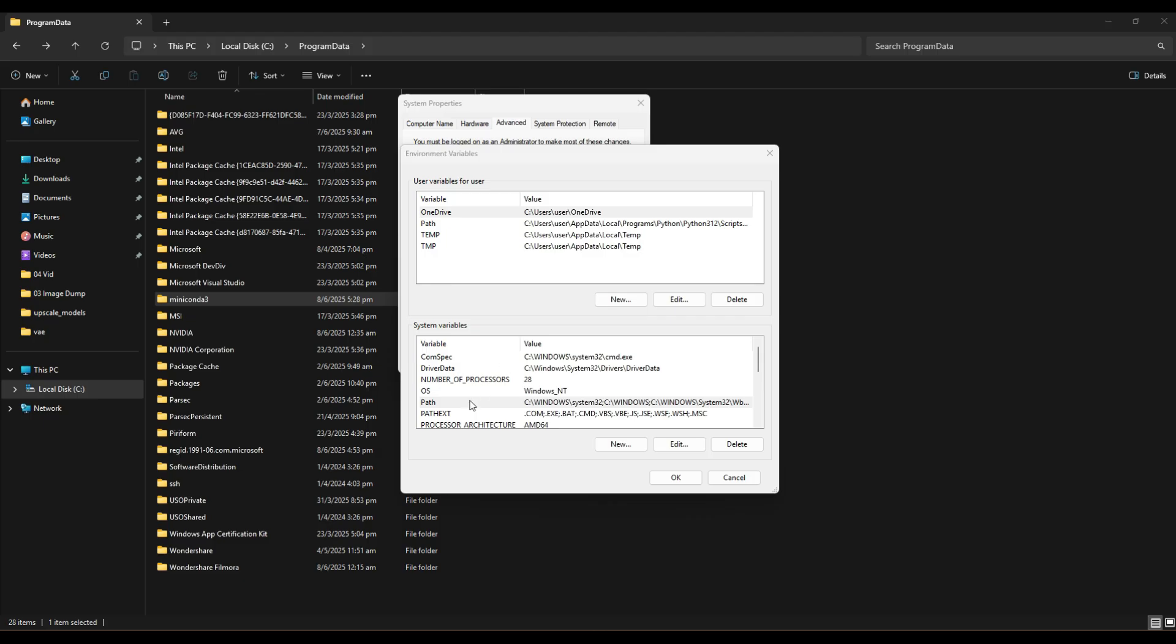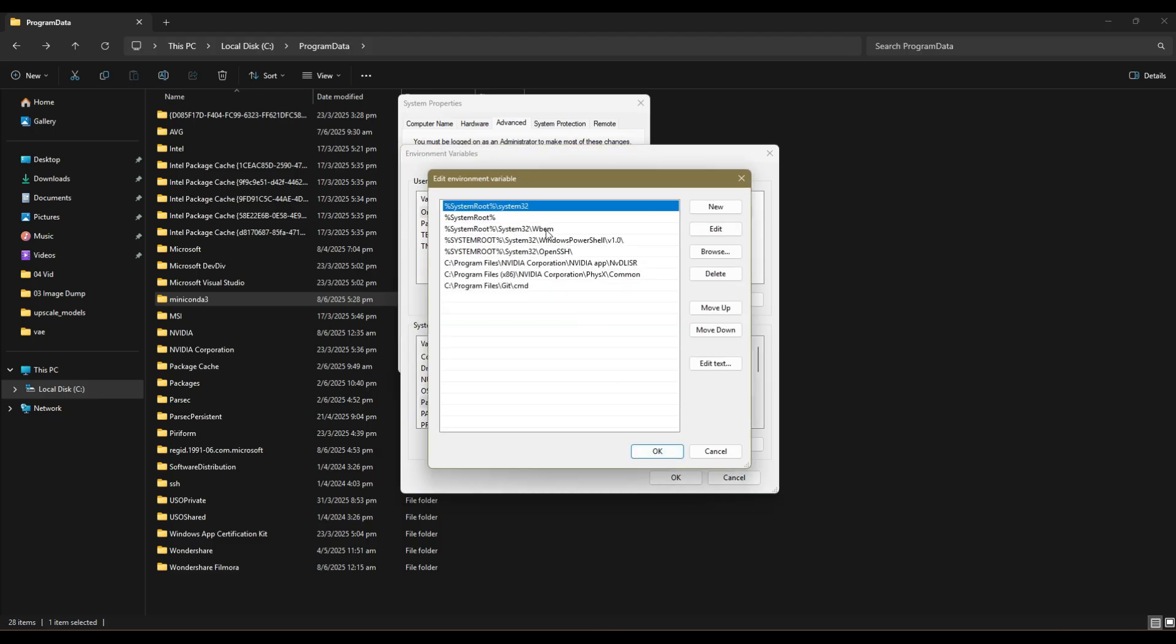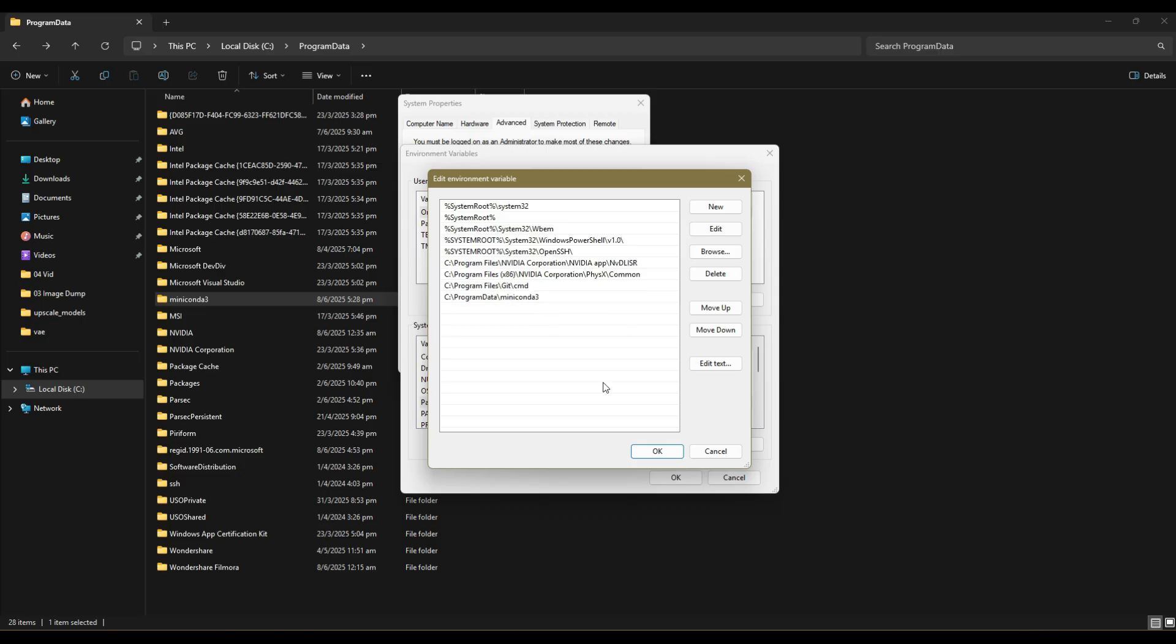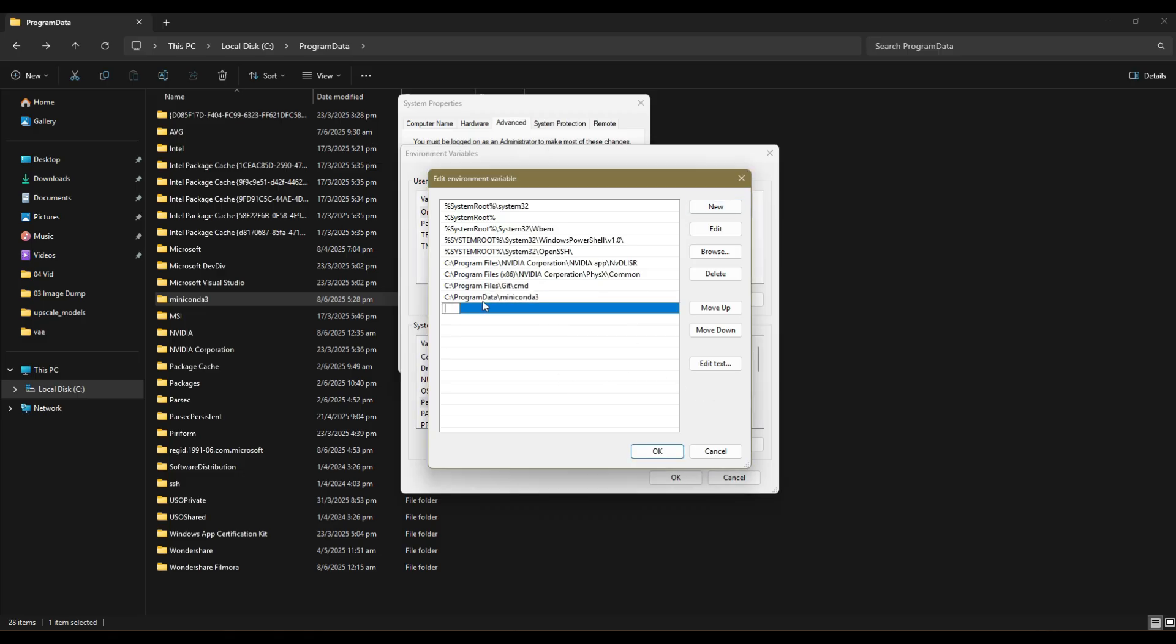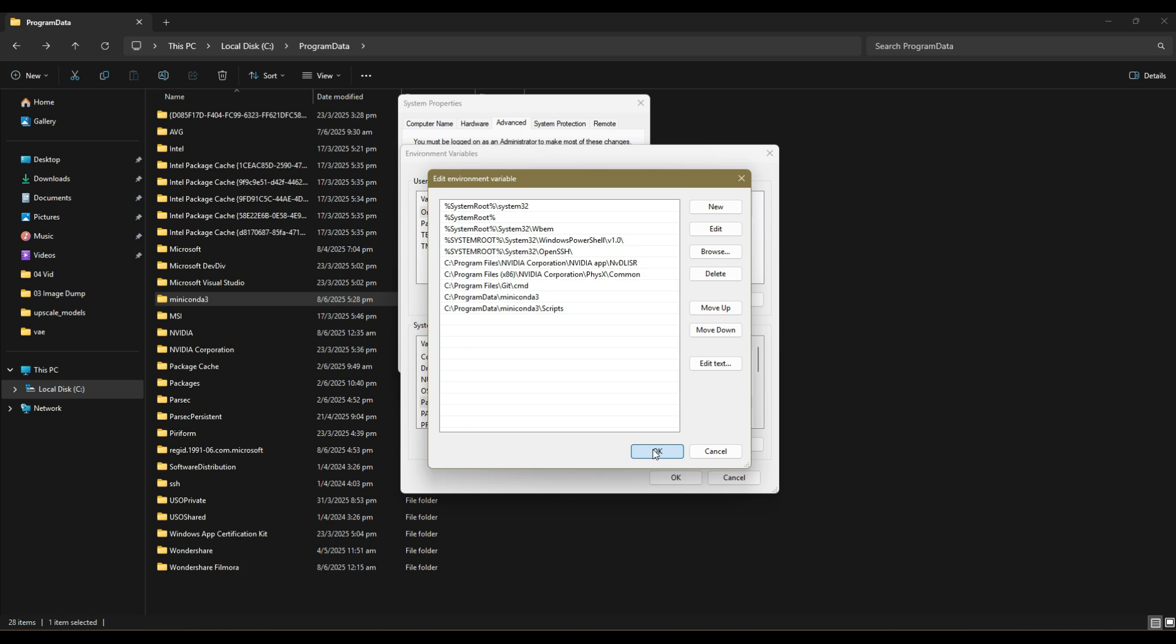Now click on New and paste the path of where you installed Miniconda in it. Next, click on New again, paste the path of where you installed Miniconda which you did earlier, but add in /scripts, click OK and OK again.